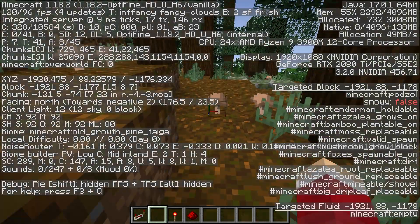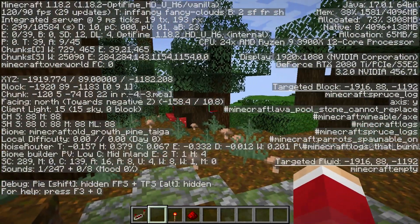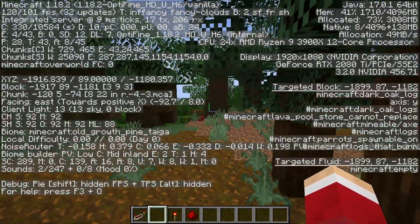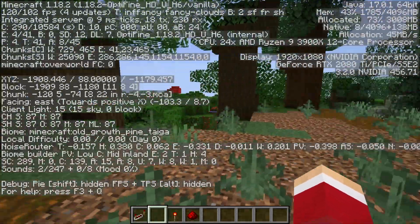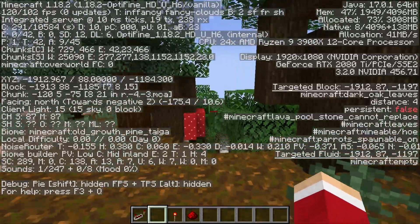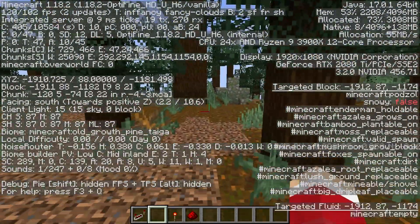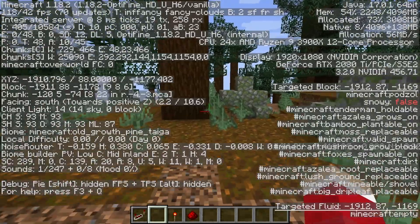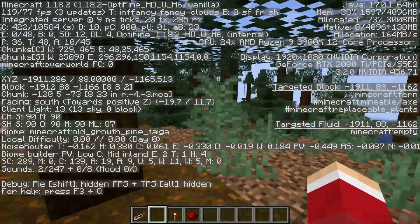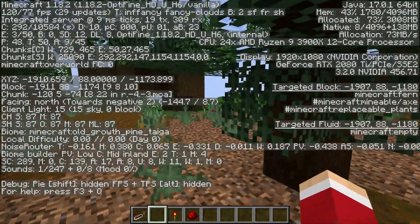So XYZ — when people give you coordinates of XYZ, they're telling you exactly within Minecraft where something is located. And the way you find it is by just walking in a direction and watching your coordinates adjust. If you're getting further away from the numbers, you're going the wrong way. If you're starting to get closer, you're going the right way.